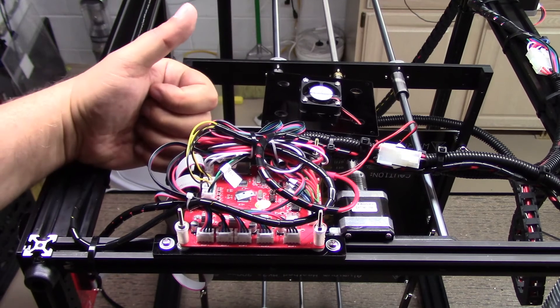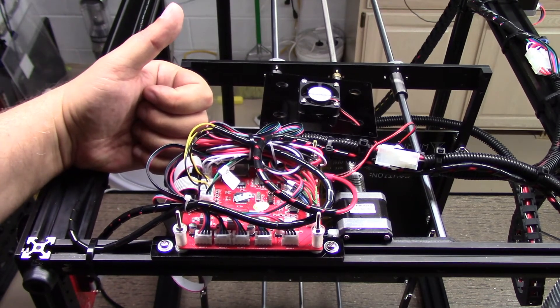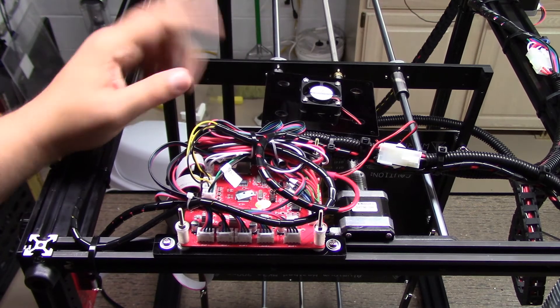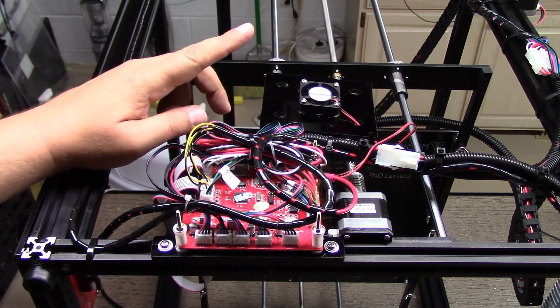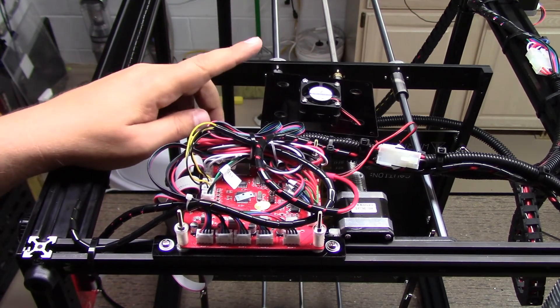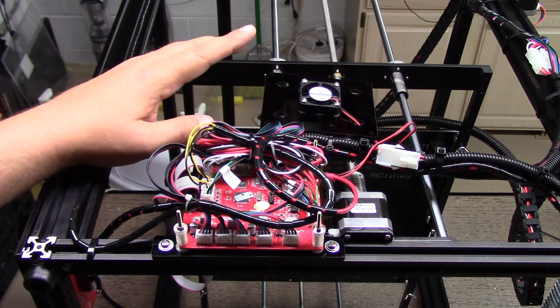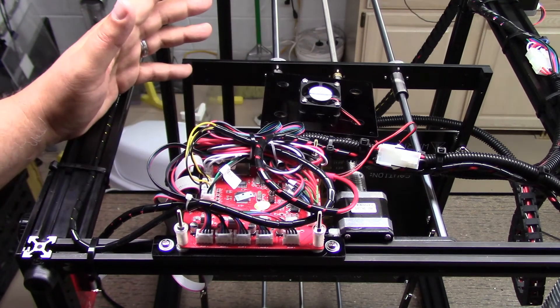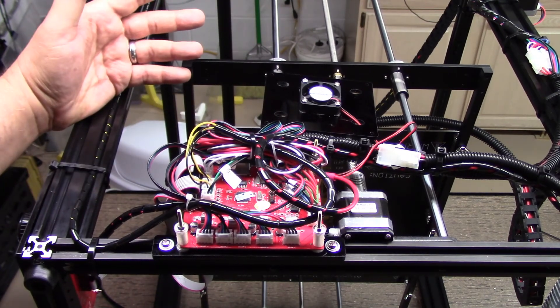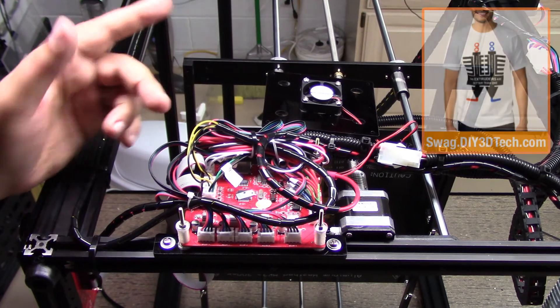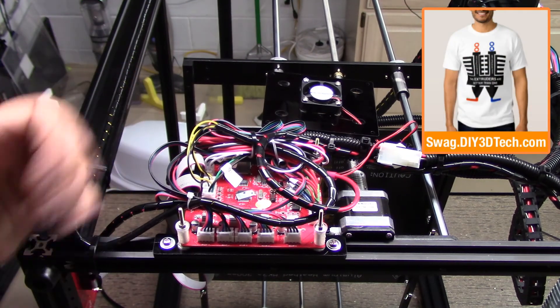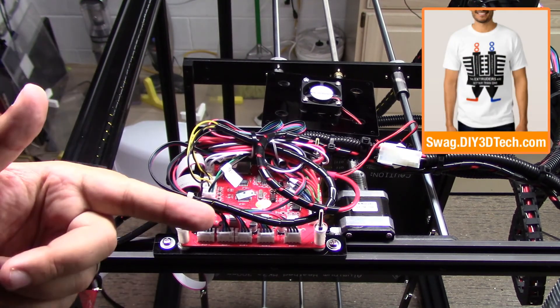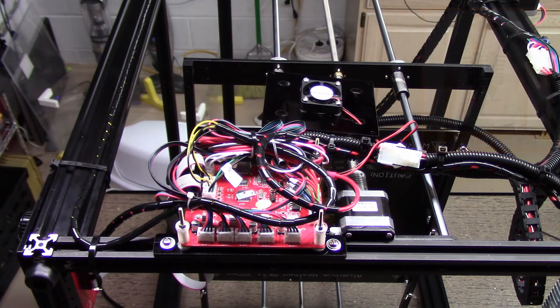So anyways, hopefully you're finding this build interesting. Give it a thumbs up if you are. Don't forget the subscribe button. Again, we'll have one more build video in this volume. That's where we lace the belts and kind of tighten everything up, and then the final episode will actually start printing with this bad boy. So again, swag shop up there. Don't forget to give it a thumbs up, subscribe over there, and we'll see you guys in the next video. Cheers.